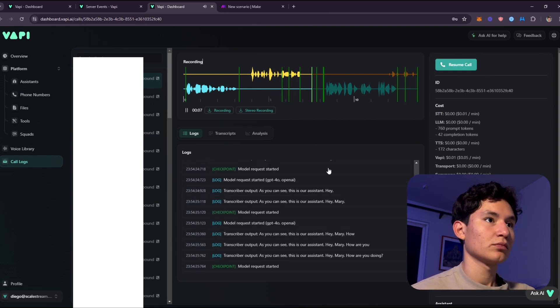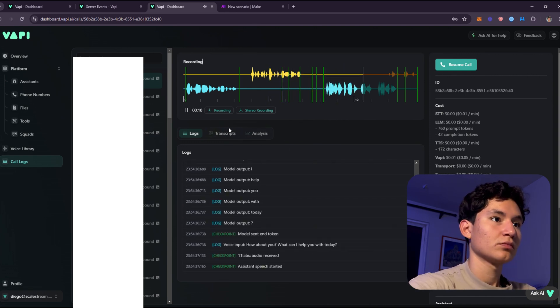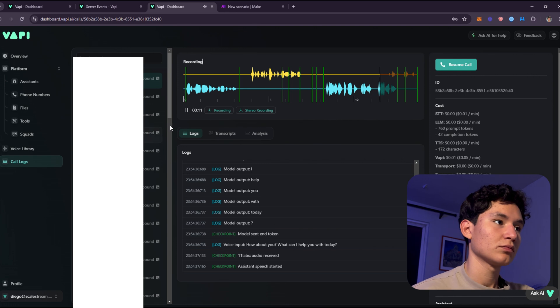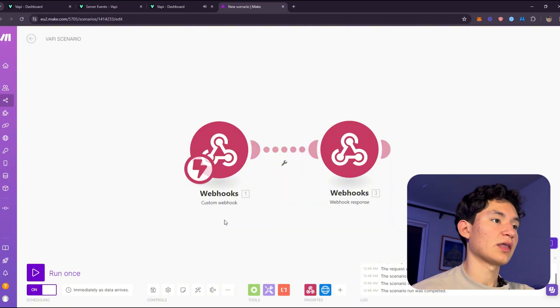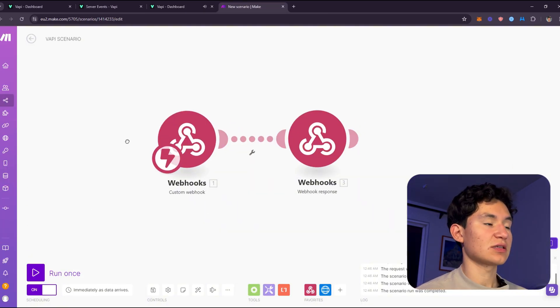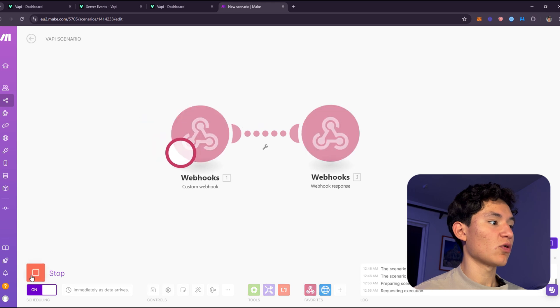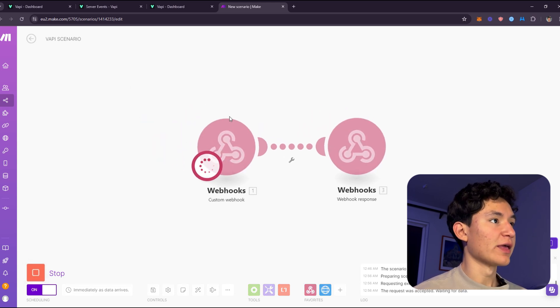Hey Mary, how are you doing? Hey there, I'm doing great. Thanks for asking. How about you? What can I help you with today? OK, that's enough. As you can see, this assistant is actually working.